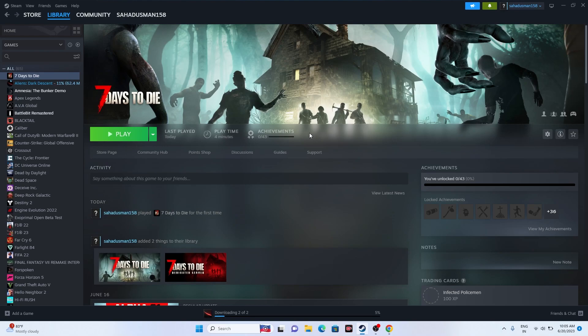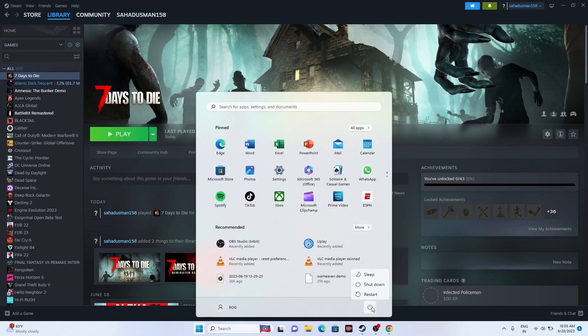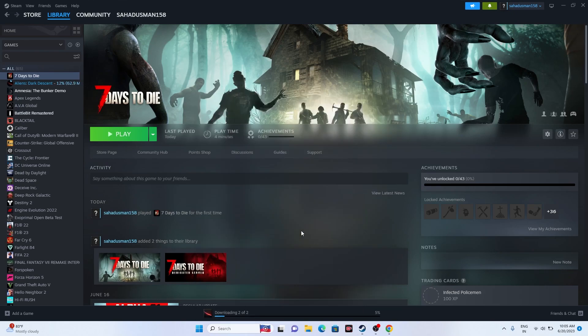The first step is a simple restart. We just need to go to the Start menu, click on the power icon, and go for a simple restart. After the restart is successfully done, just try launching the game once again, and if it's not working we have to move to the next step.